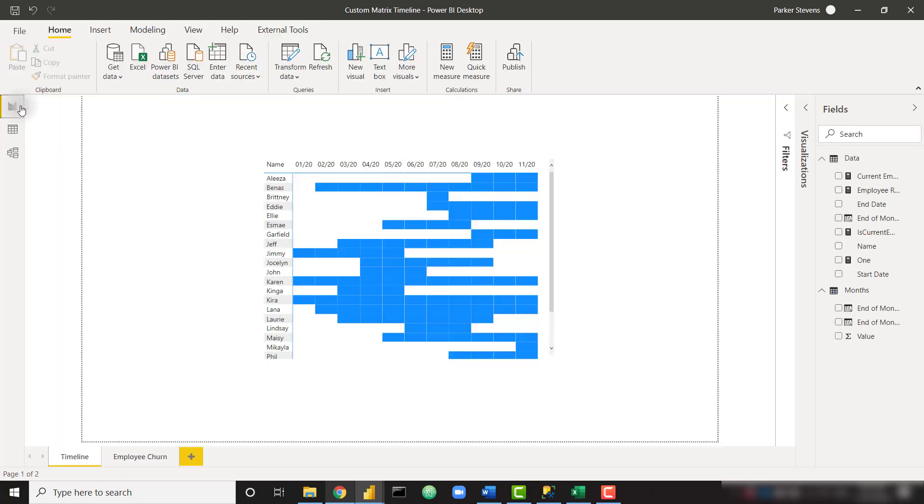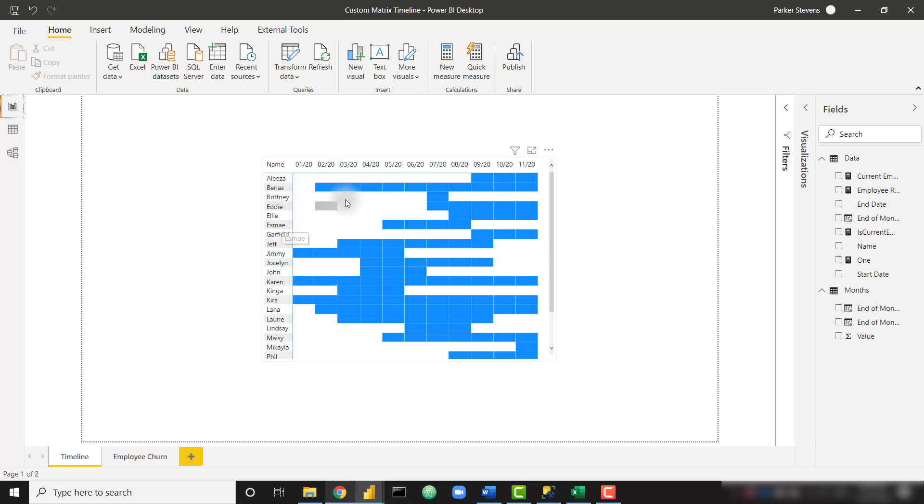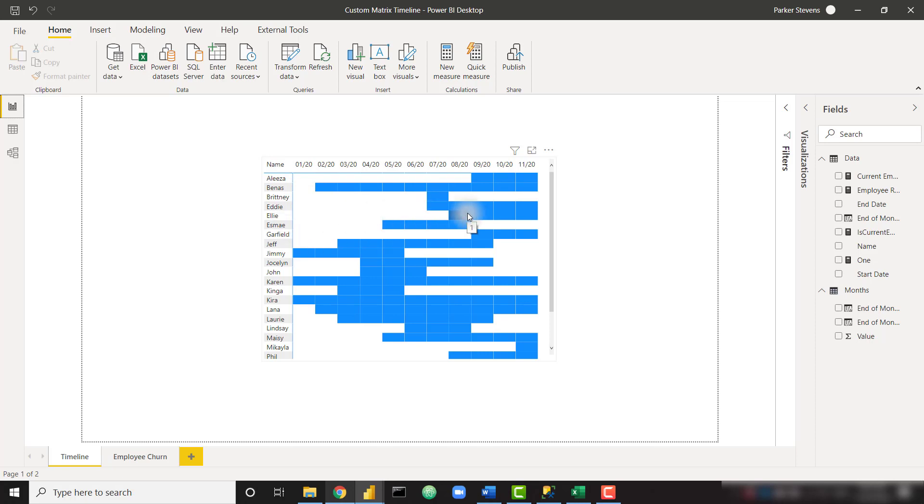In this video I'm going to show you two different interesting visualizations you can create with a matrix. The first one is a matrix timeline. You can see we're looking at each individual employee and their timeline of the time they worked at the company. Our columns here are the month. We can see that Brittany, for example, only worked in July 2020. Ellie worked from August 2020 through this current month, November 2020. So you're able to very easily see the time they spent with our company on a visual basis.